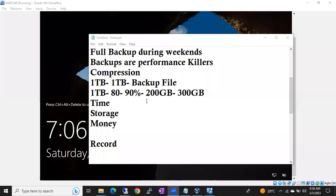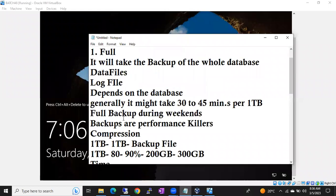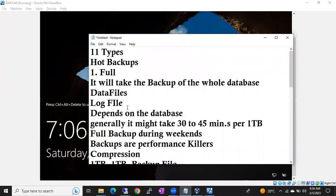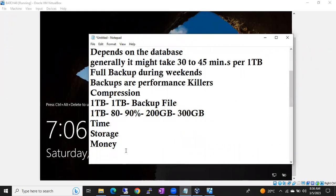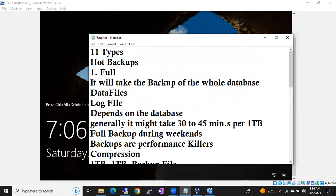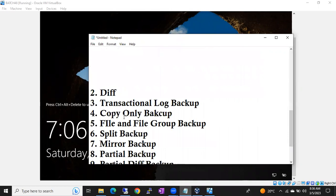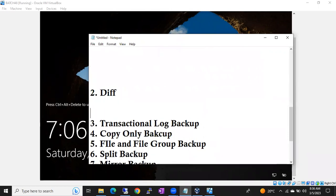Let's resume the session. Let's discuss about the differential backup. Full backup is completed, right? We will discuss about the differential backup. What is this differential backup? When are we going to take the differential backup? What scenario will require a differential backup? How much time generally will it take? We will discuss.